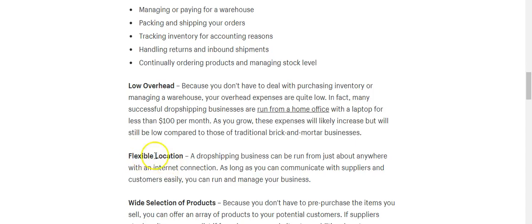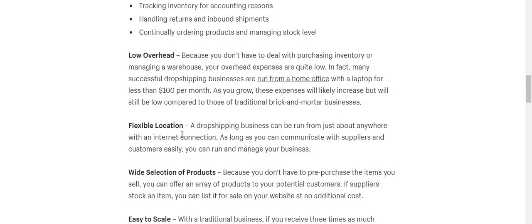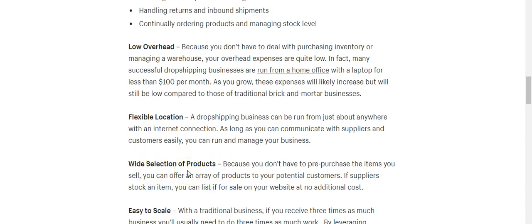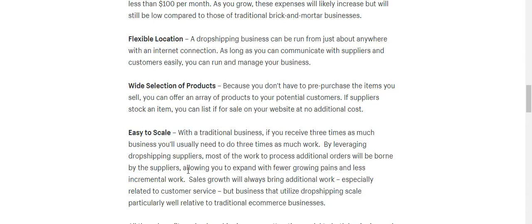If you're doing eBay it won't cost you anything to start. It's a flexible location — you can pretty much do it anywhere there's internet. And you have a wide selection of products because you have access to thousands of products. You don't have to buy anything — all you're really doing is putting up a picture, a description, and a price. It's also easy to scale because you don't have to put a lot of capital in.